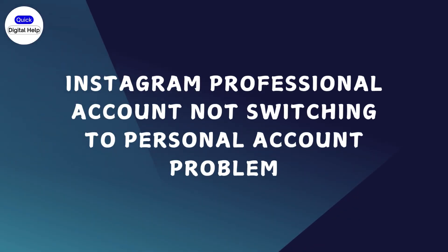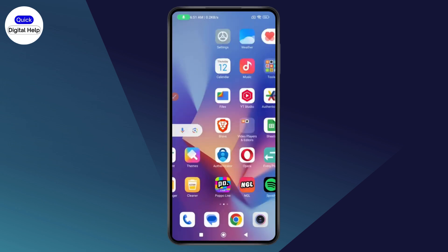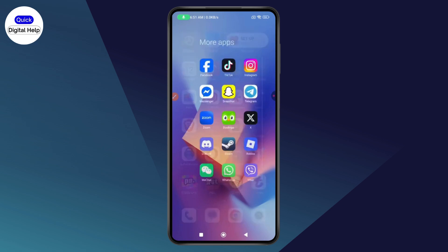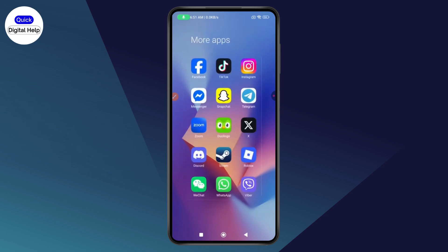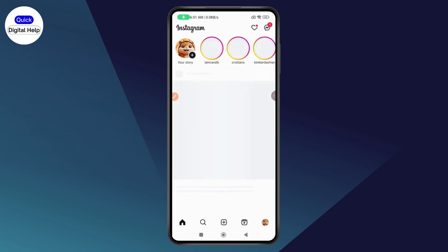Instagram professional account not switching to personal account problem. If you're facing a problem of Instagram professional account which is not switching to a personal account, then first make sure that you have an internet connection.